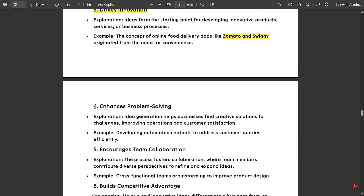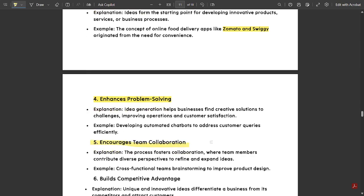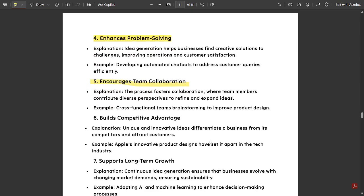Fourth, it enhances problem solving — idea generation helps businesses find creative solutions to challenges, improving operations and customer satisfaction. For example, developing automated chatbots to address customer queries efficiently. Fifth, it encourages team collaboration: the process fosters collaboration where team members contribute diverse perspectives to refine and expand ideas. For example, cross-functional teams brainstorming to improve product design.